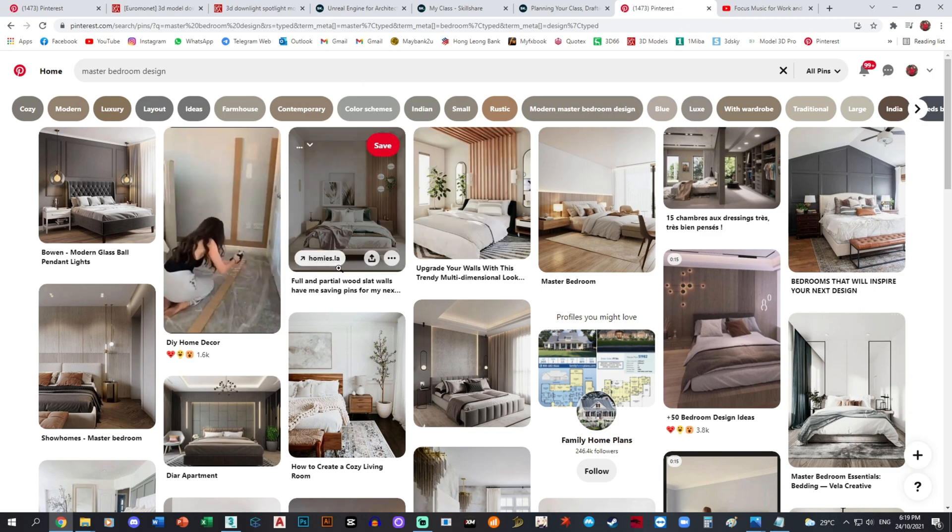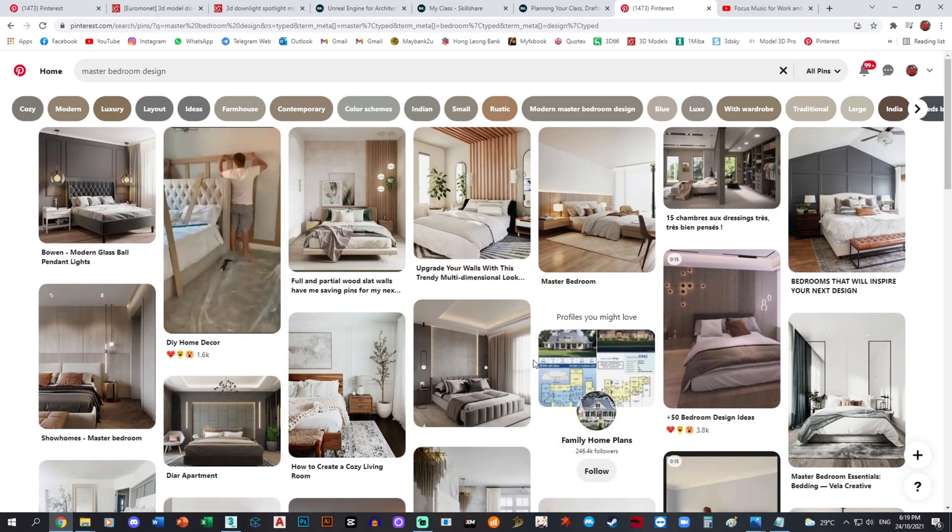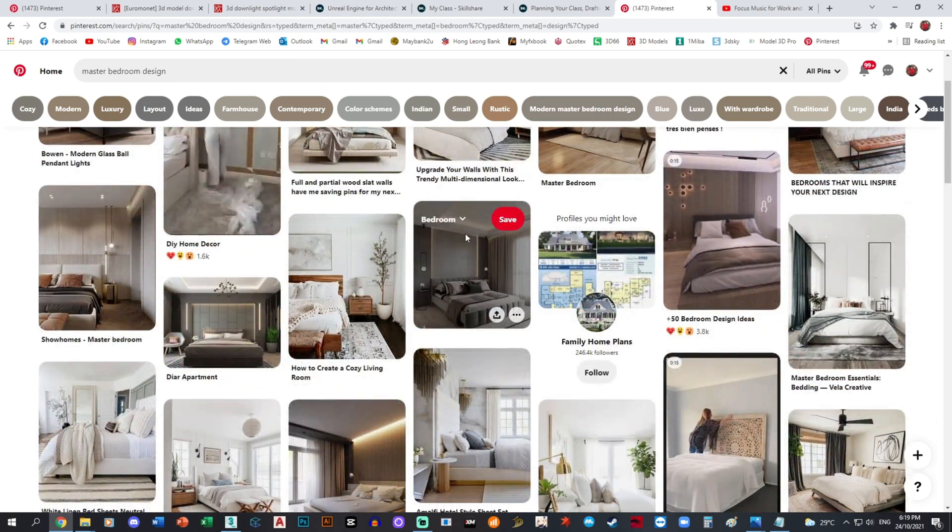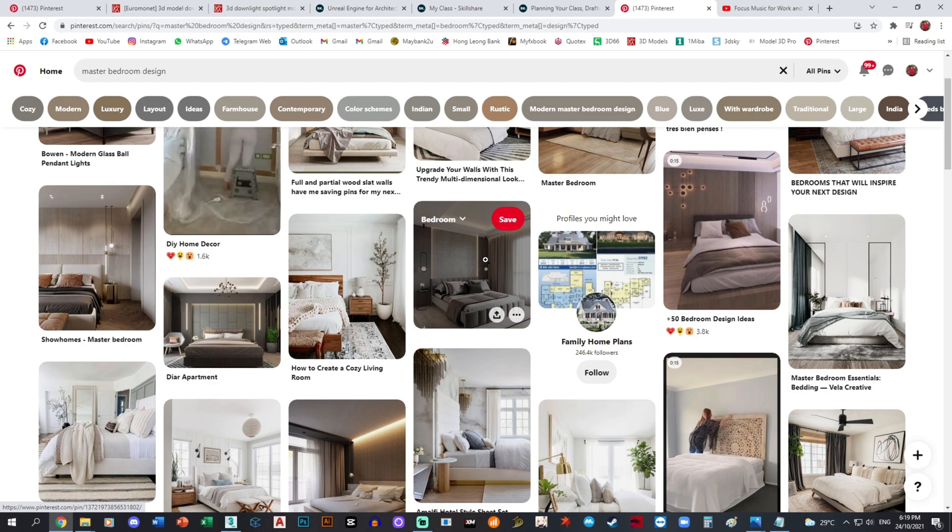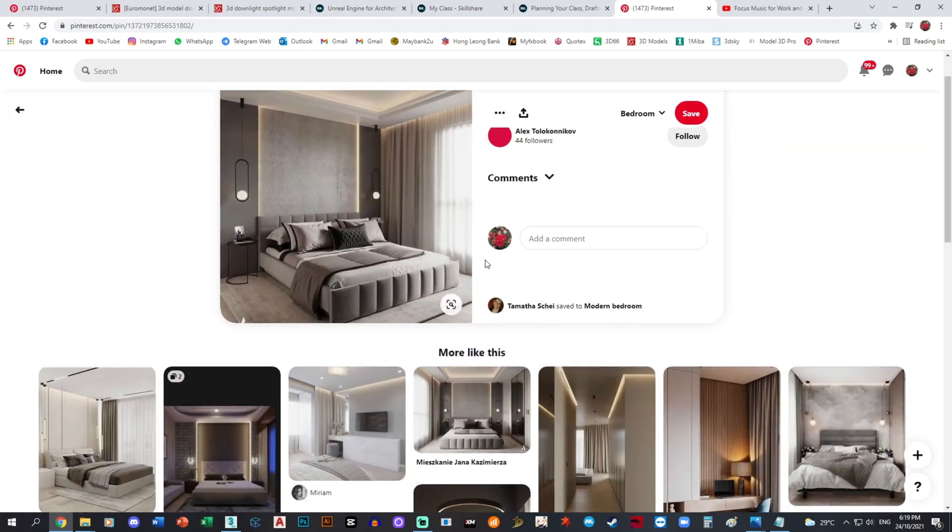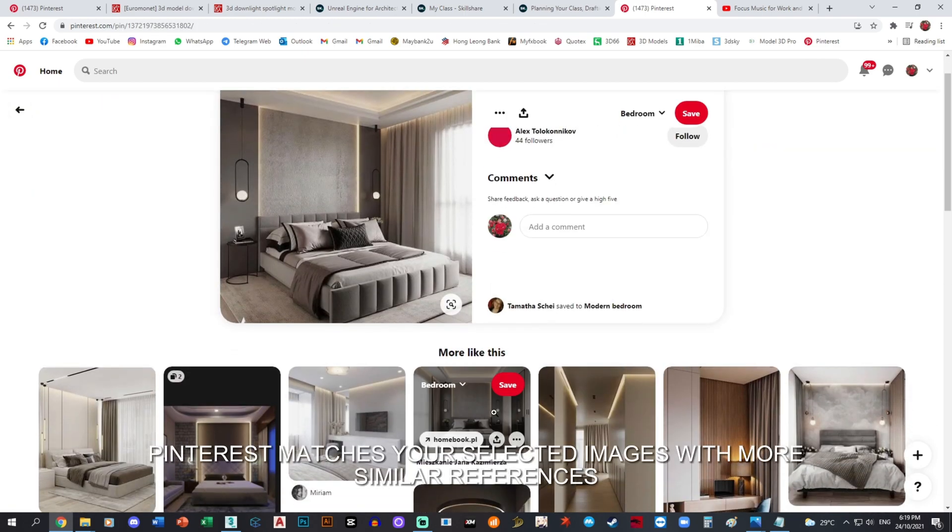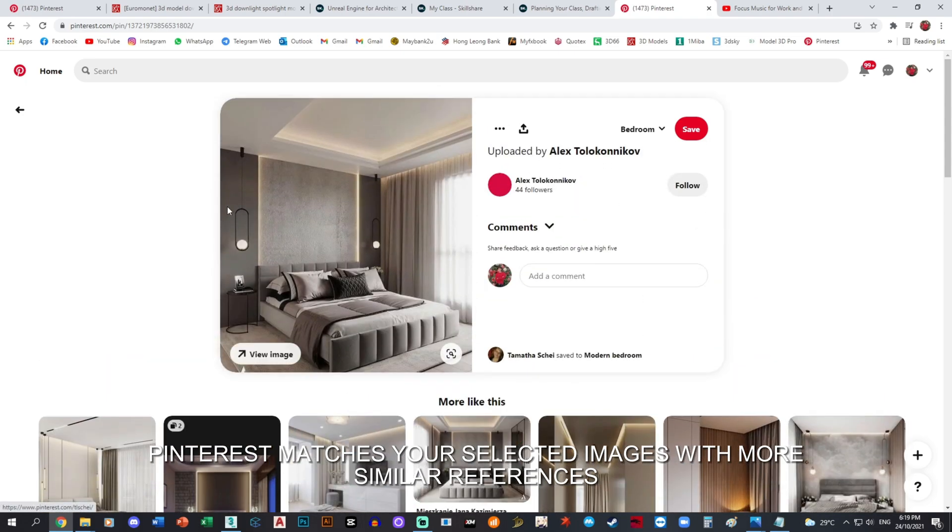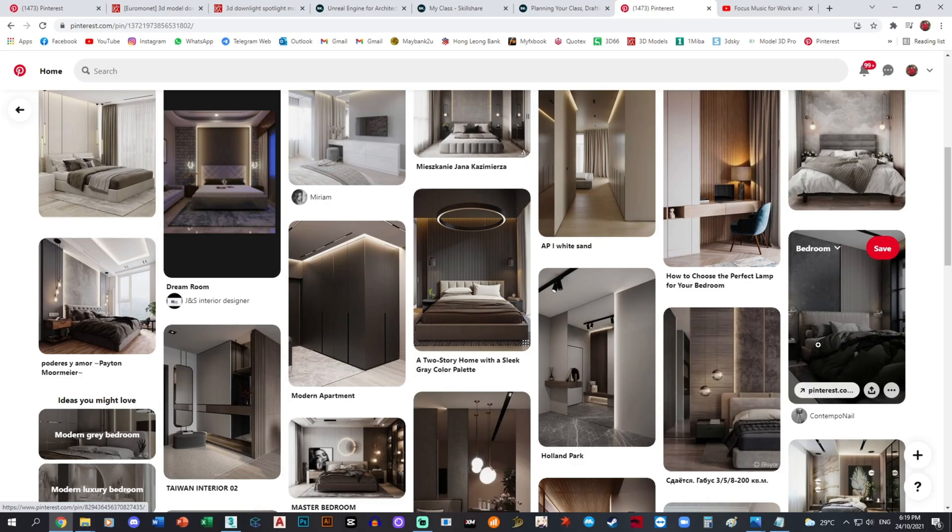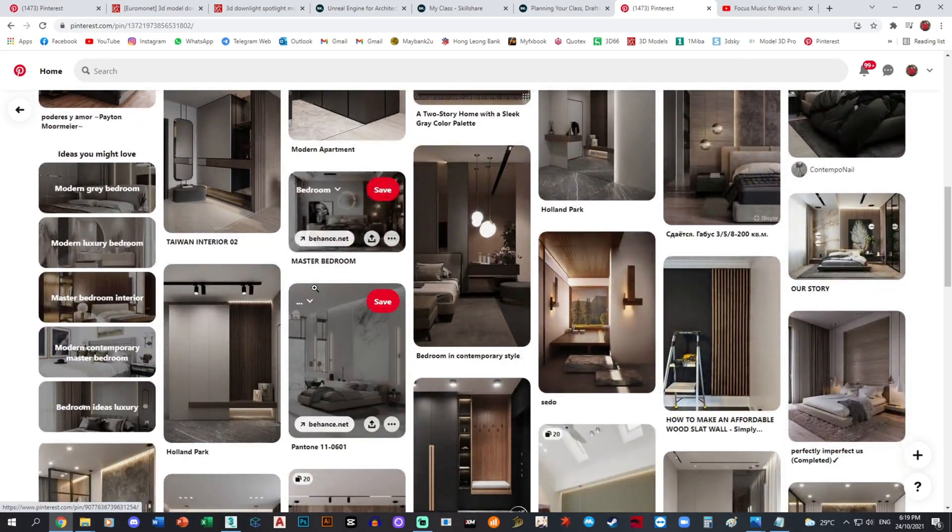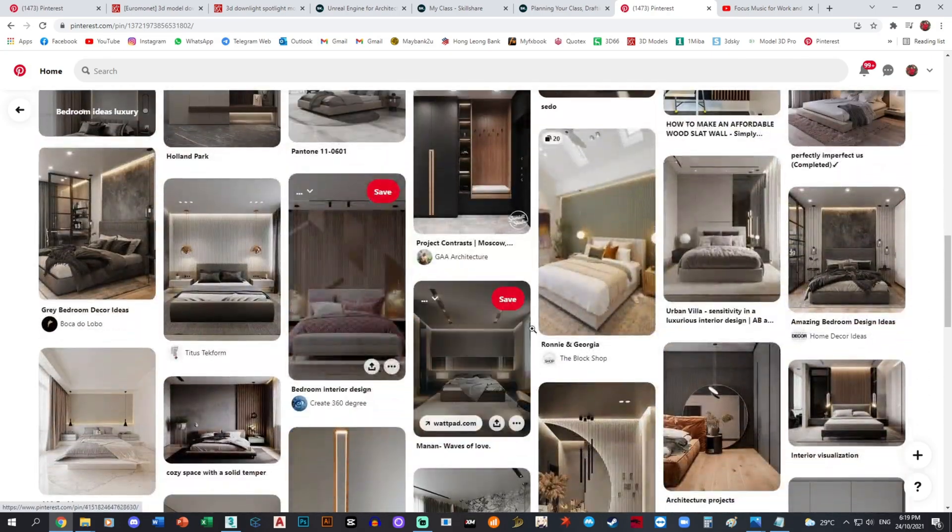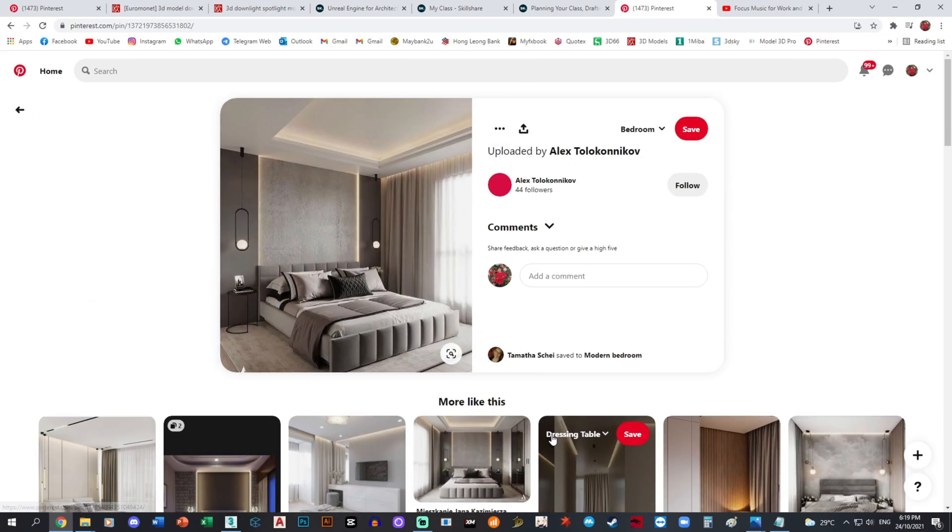Pinterest actually has this feature where if you like an image and you click it, the bottom portion which is the 'more like this' would produce a search that is pretty similar in the theme and the color scheme of the image that you selected in the first place.